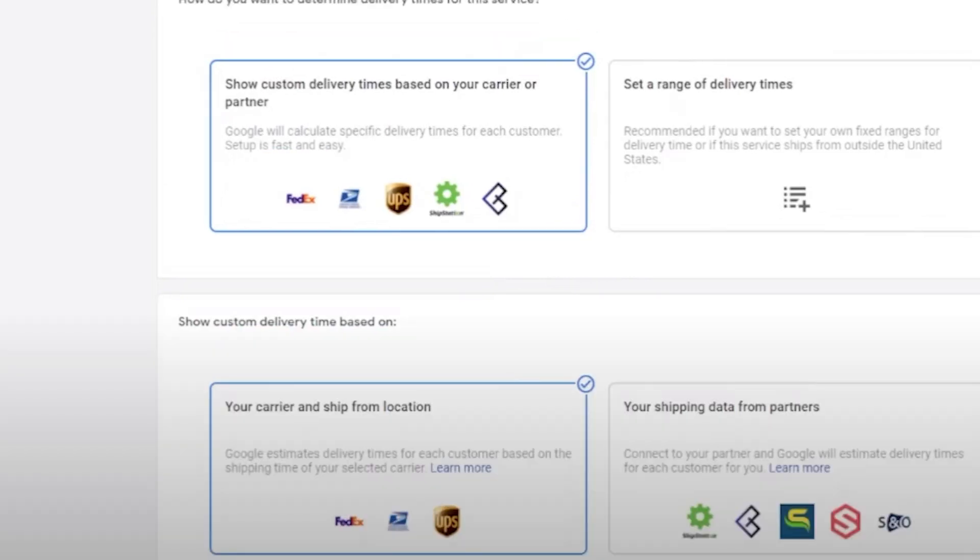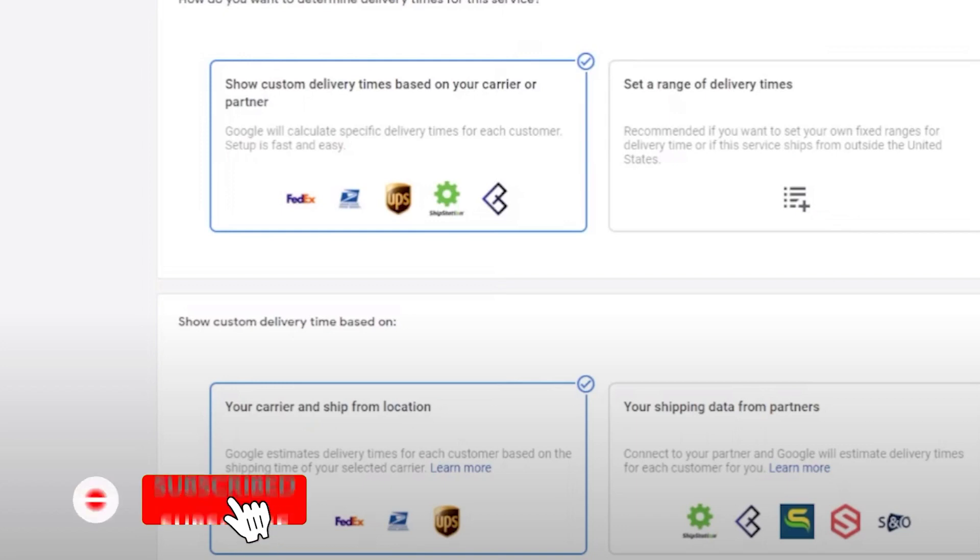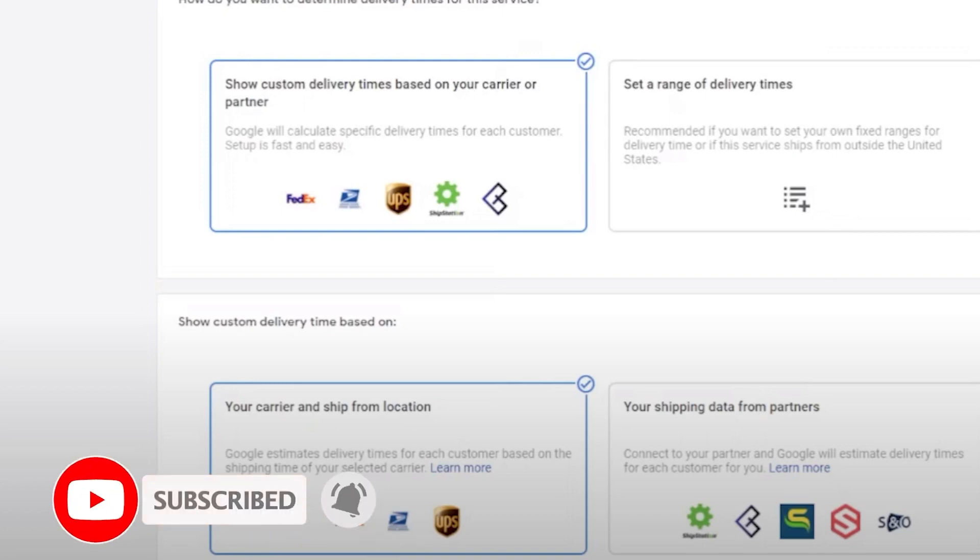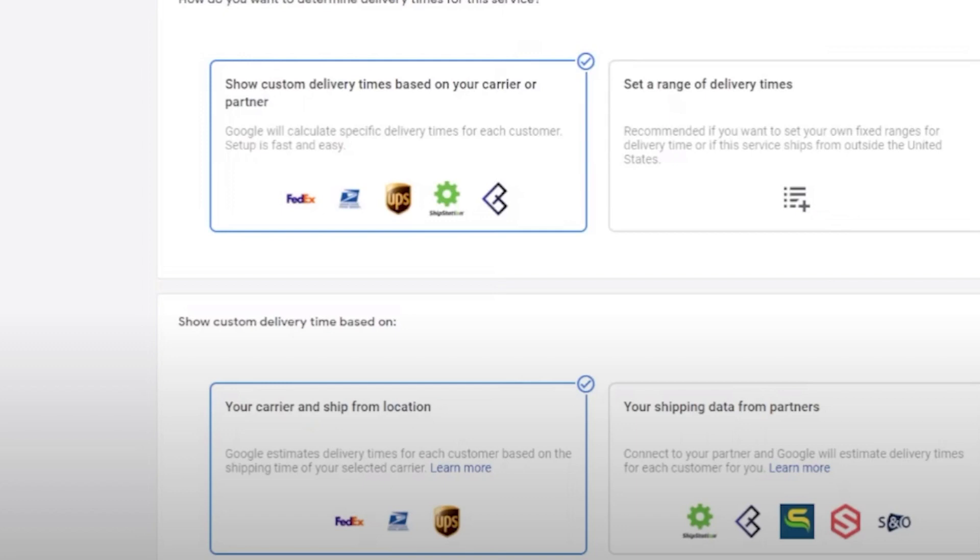We hope you found this tutorial on how to use Google Merchant Center informative and straightforward. By leveraging the Google Merchant Center, you can optimize your product listing and increase your online visibility, ultimately driving more traffic and sales. Remember to regularly update and optimize your product feed to ensure accuracy and relevance. If you have questions or want to share your experience with Google Merchant Center, please leave a comment below. Don't forget to like this video and subscribe to our channel for more tutorials and tips on optimizing your online presence. By the way guys, thanks for watching and we will see you on the next video.